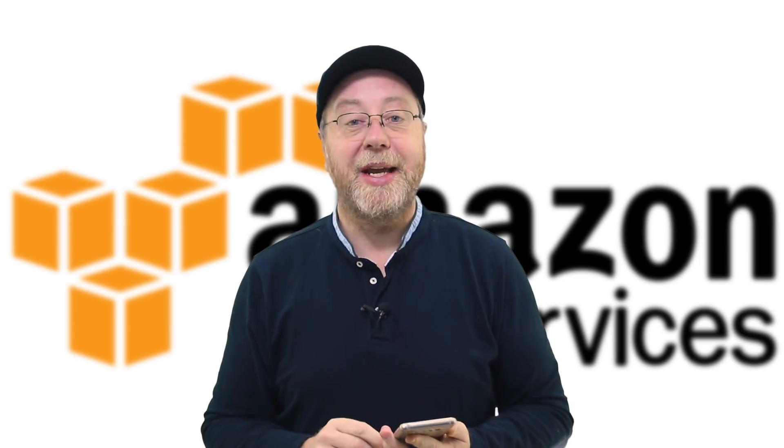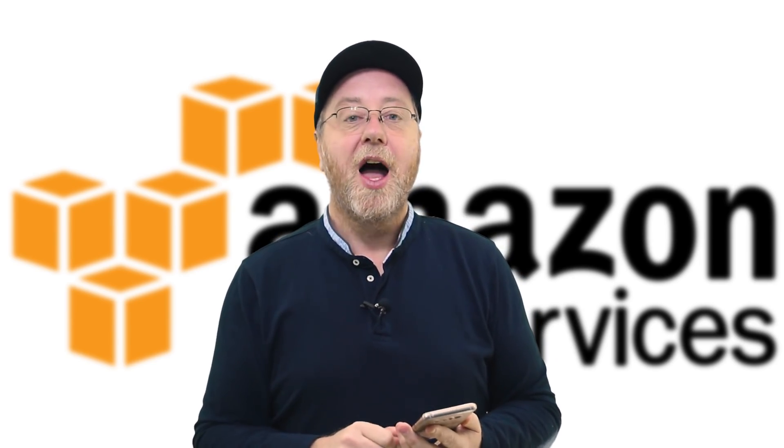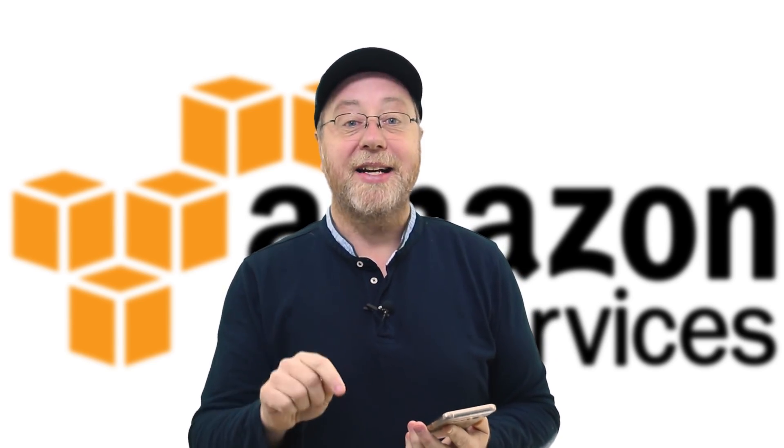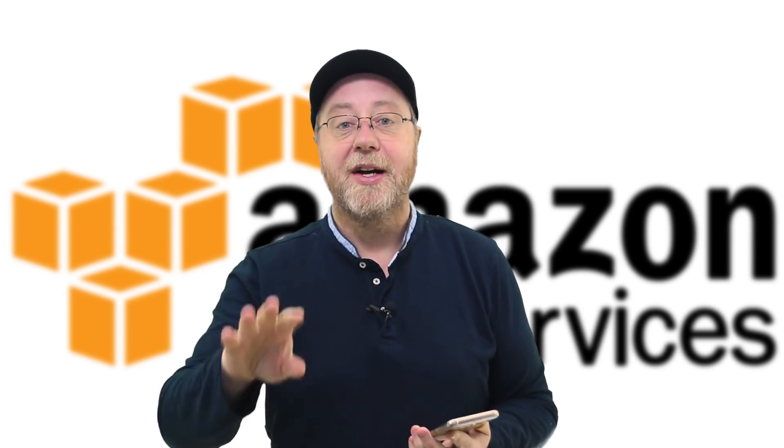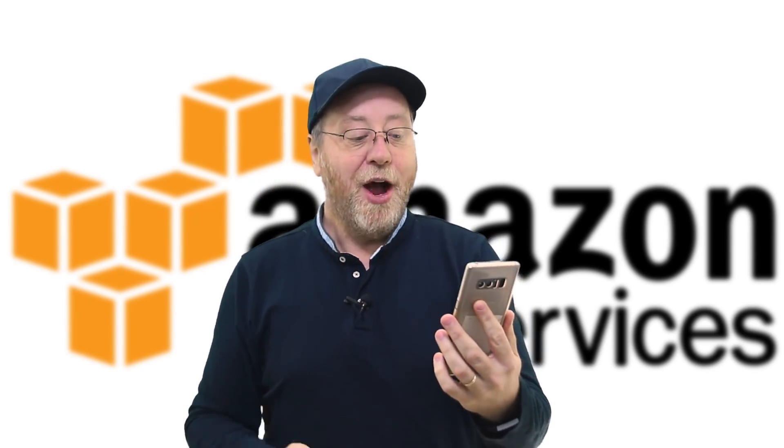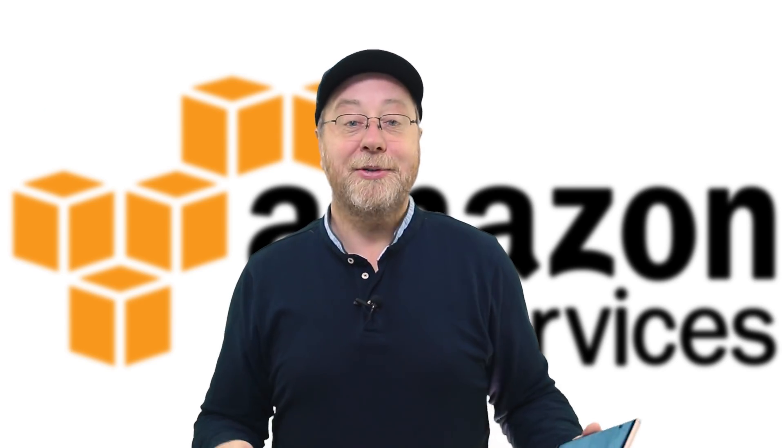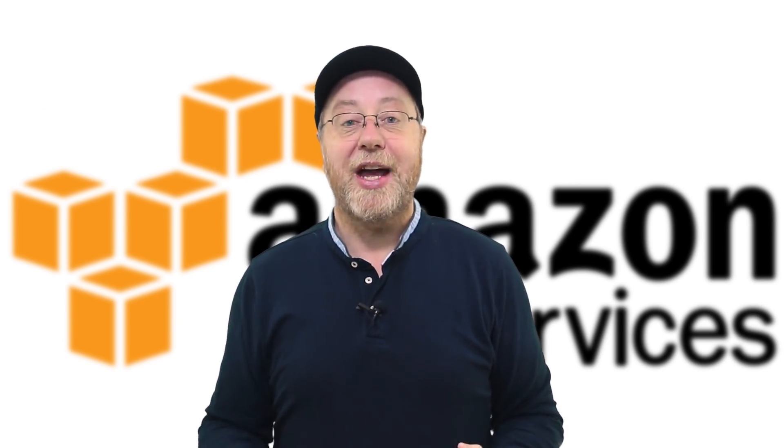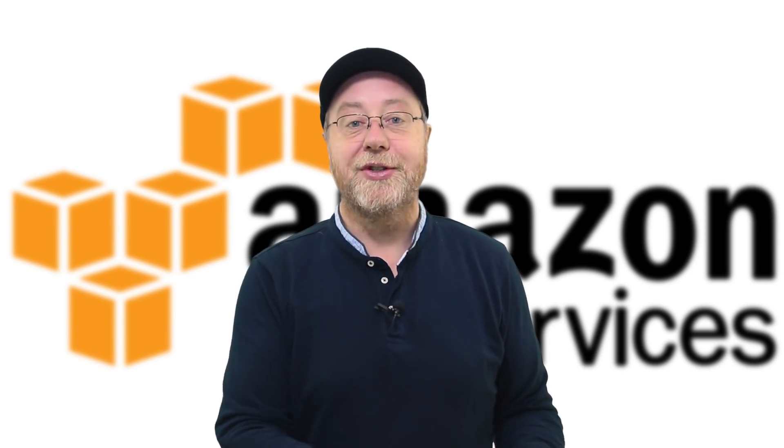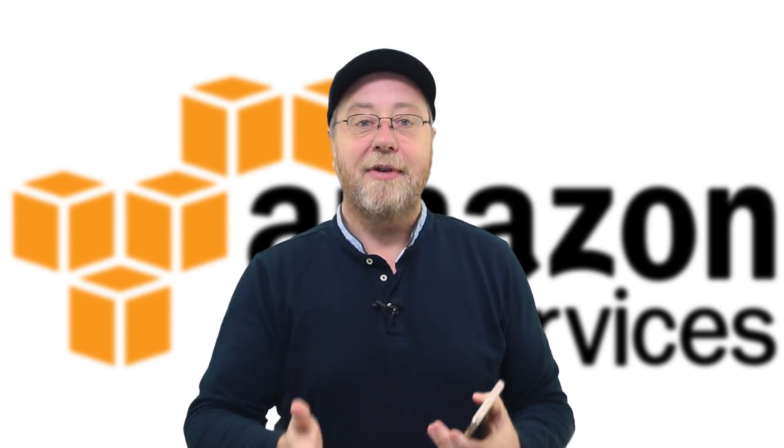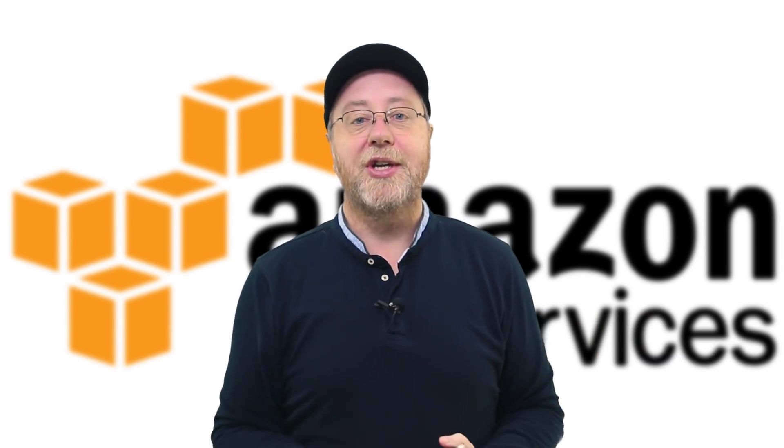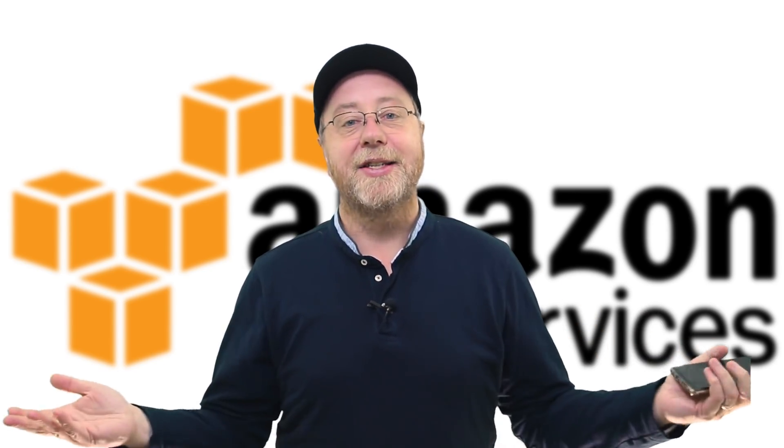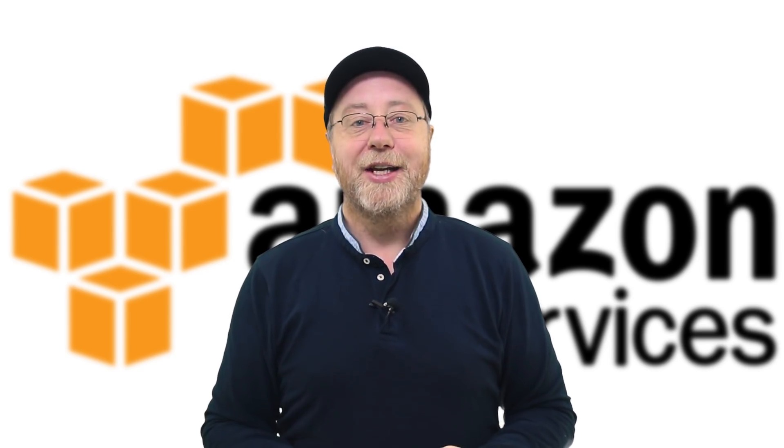I want to end with a tweet by John Masters, who's the chief ARM architect at Red Hat. He's responsible for all of the ARM stuff that Red Hat Linux supports. Let me read you this tweet. From today, nobody ever got fired for deploying an ARM server into production. If it's good enough for Amazon web services, it's good enough for anyone. And, wow, is it good stuff. He's absolutely right. For Amazon to say, here is production-level servers that we are rolling out, running Linux, running on ARM-based servers, and you can run your services off those today, well, that is an absolutely major change.